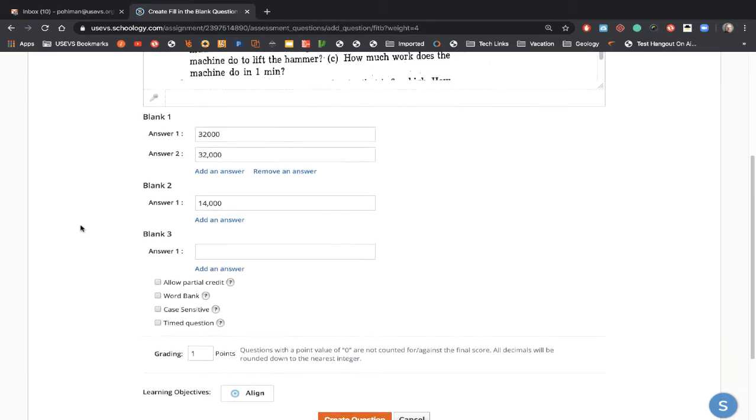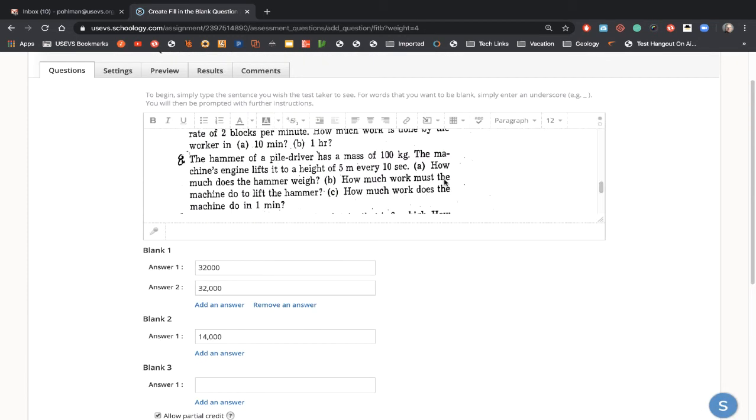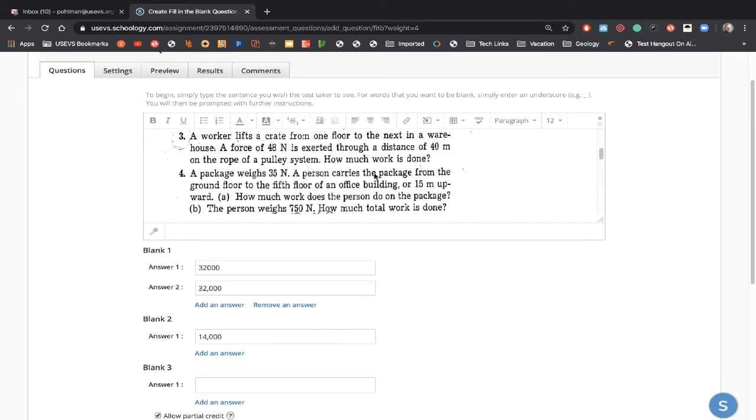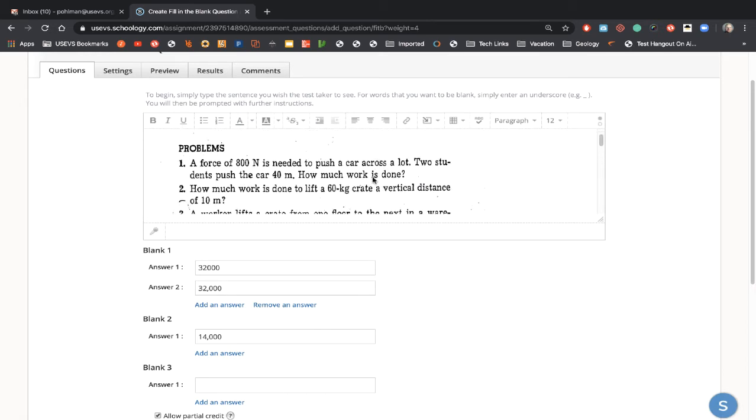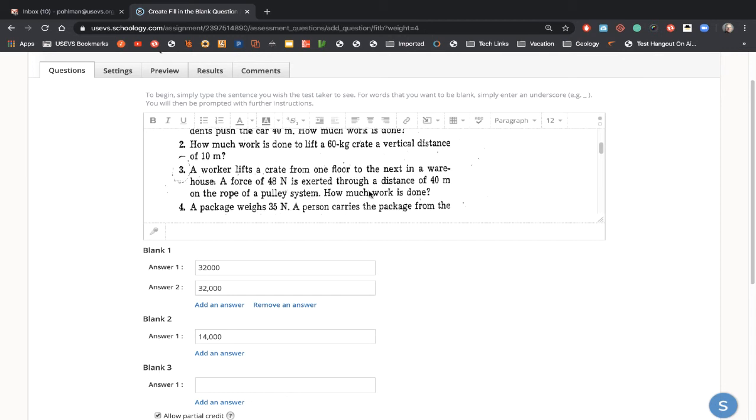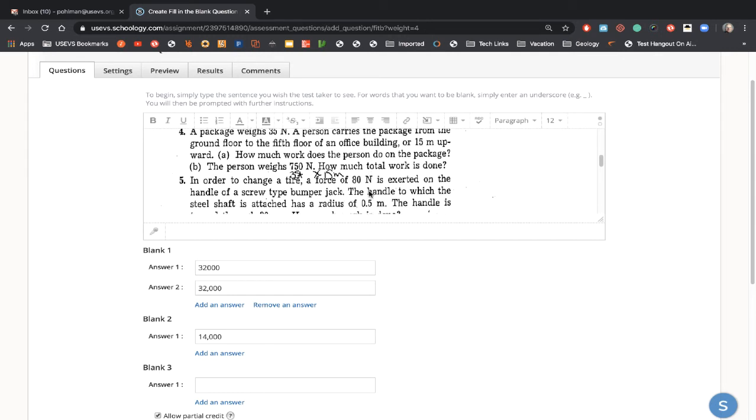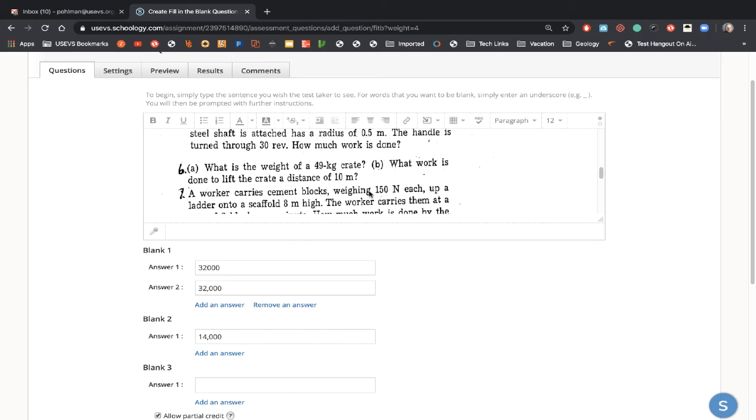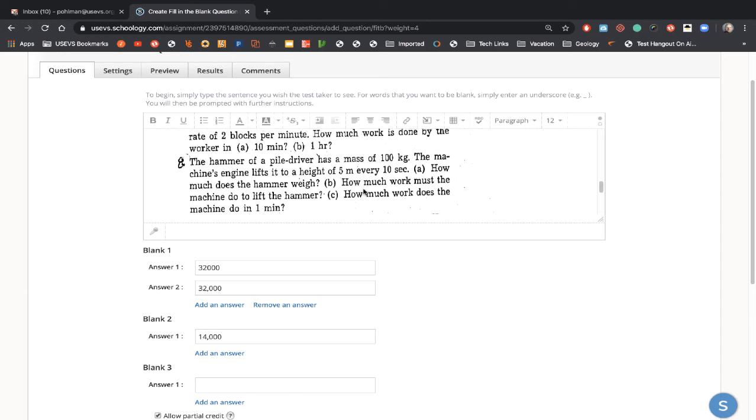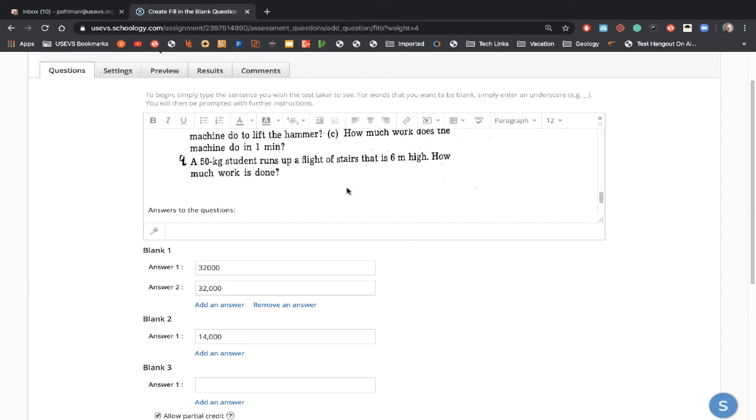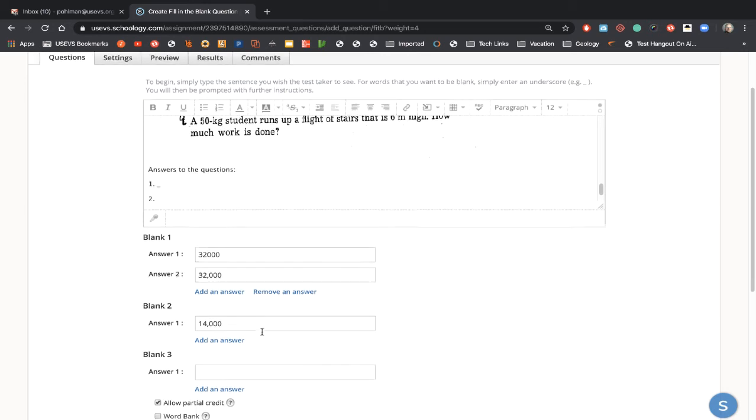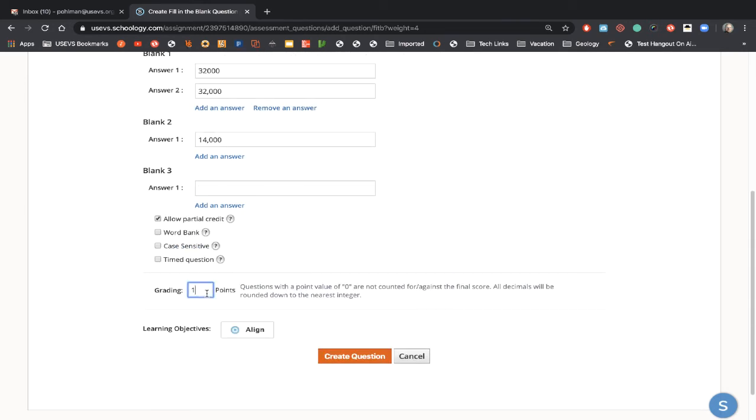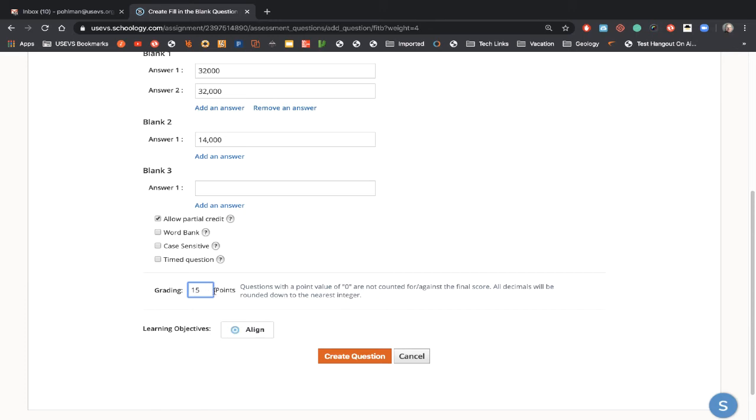When you're finished with that question, you do want to say that you want to allow partial credit because there's going to be 15 questions for this. So when everything is said and done, you say, I want this to be 15 points.